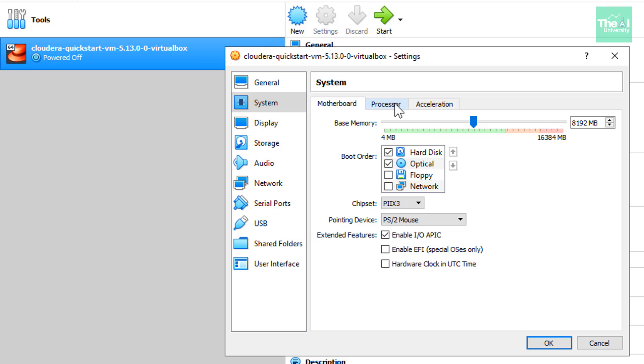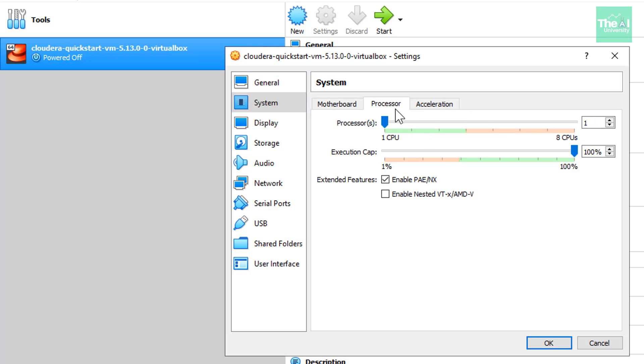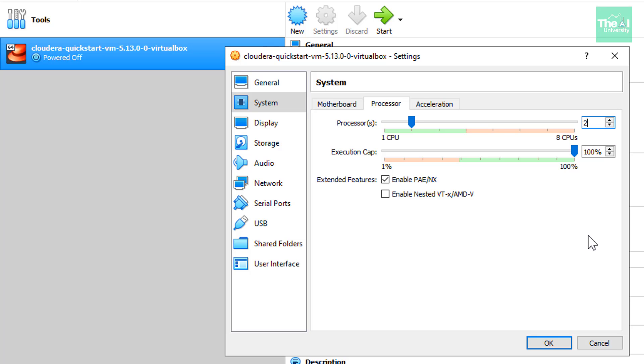Now move on to the processors tab. So as you can see by default, it has already chosen number of cores as two. So I will keep the number of processors as two here. And then after that we will click on okay.